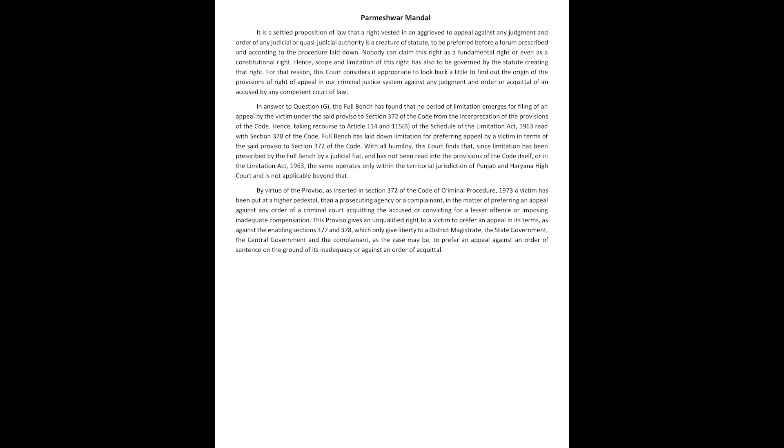In answer to question G, the full bench has found that no period of limitation emerges for filing of an appeal by the victim under the said proviso to section 372 of the code from the interpretation of the provisions of the code.